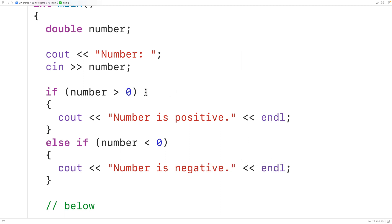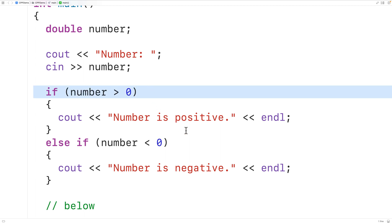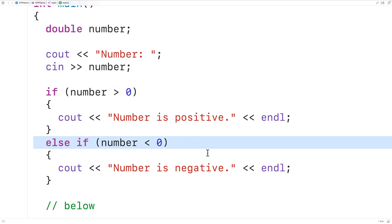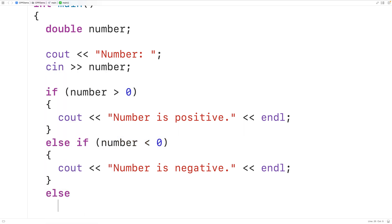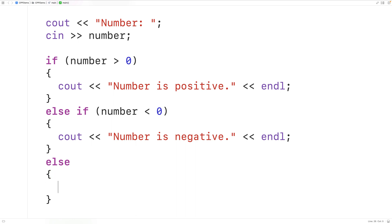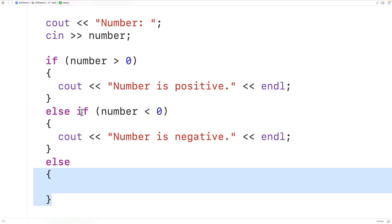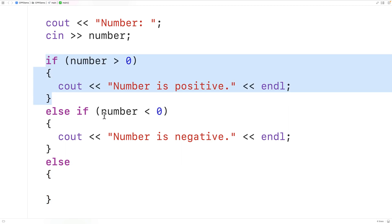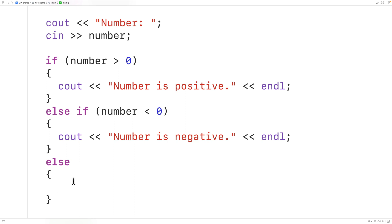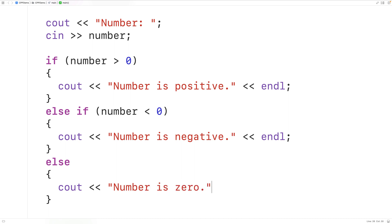If the number is not greater than zero and the number is not less than zero, the only possibility left is that the number is zero. So we don't need an else-if branch with a condition to check for this — we can simply have an else branch. This block of code will only execute if both the if condition and the else-if condition are false. We'll output "number is zero" with cout followed by an end line.